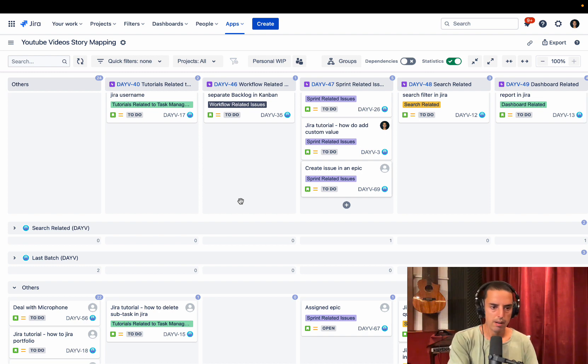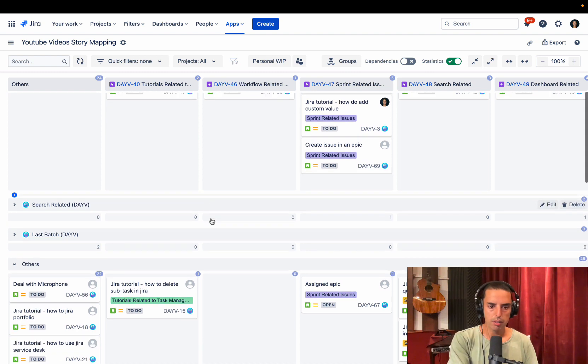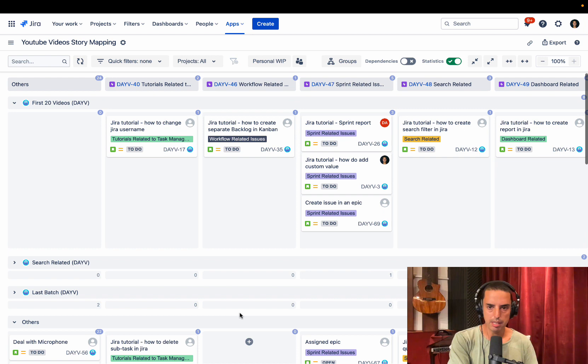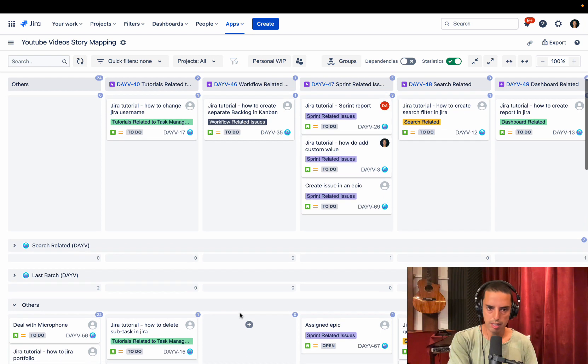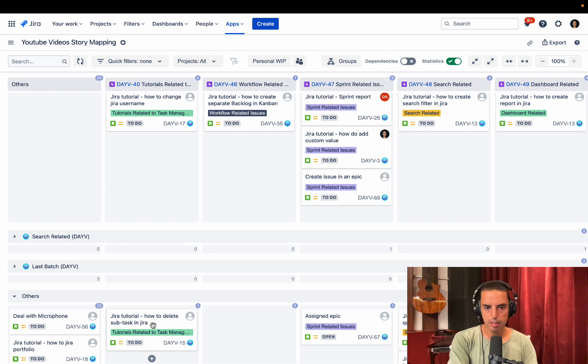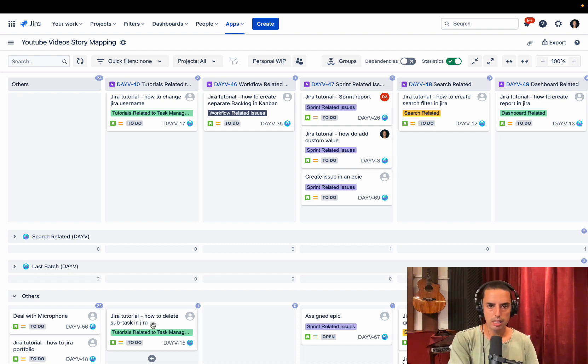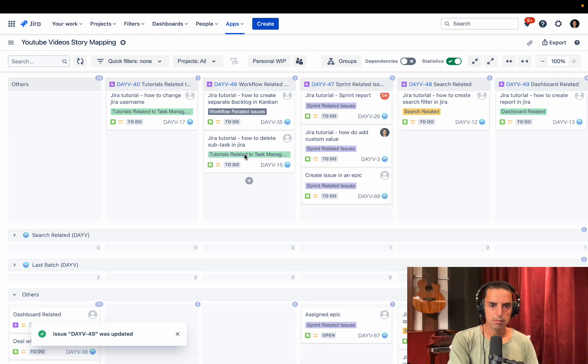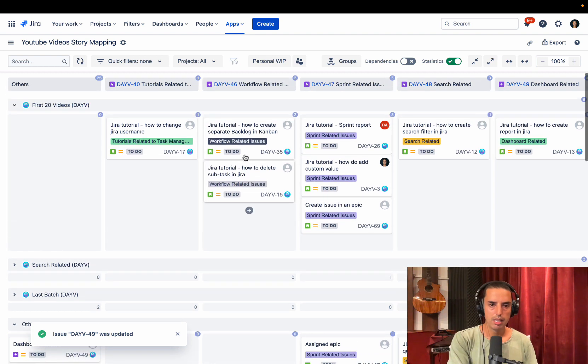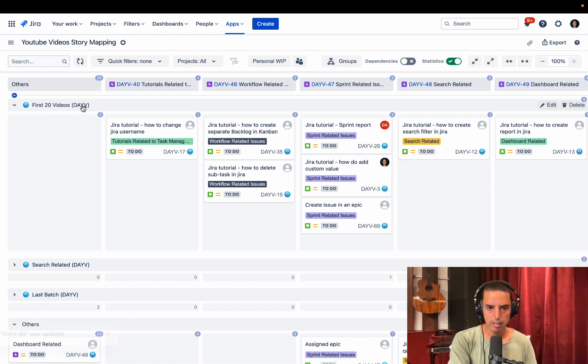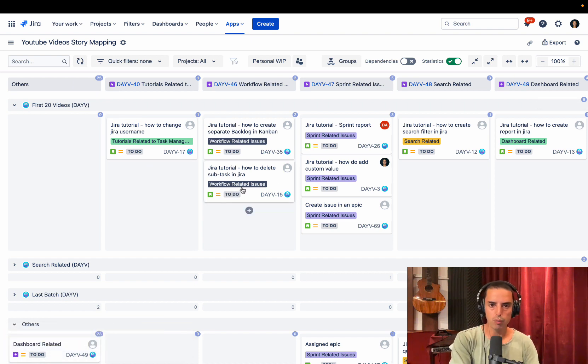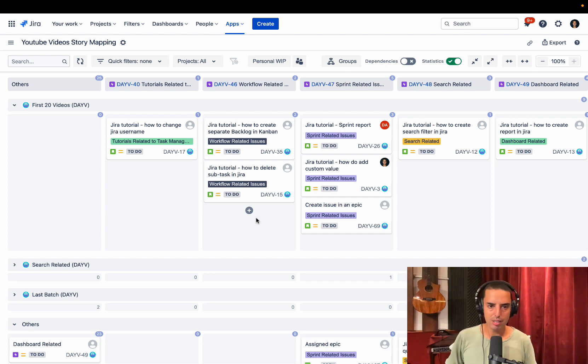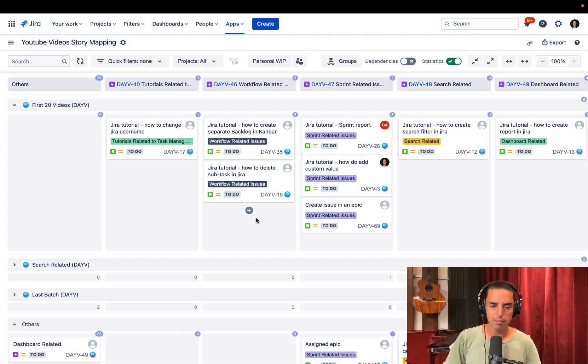So for example, how to delete subtask in Jira. So let's say we want to, we see that we want to do it as a first 20 videos. So we'll make sure that it is workflow related. So we just put it here and it automatically assigned it to a fixed version, the first 20 videos and it automatically assigned it to workflow related issues. So it's very easy to do, just drag and drop. It allows us to do things much more efficiently.